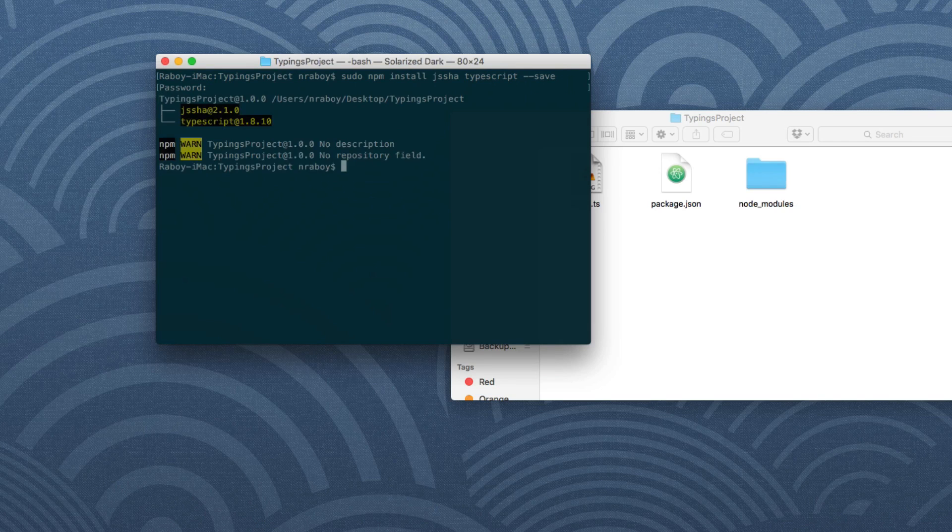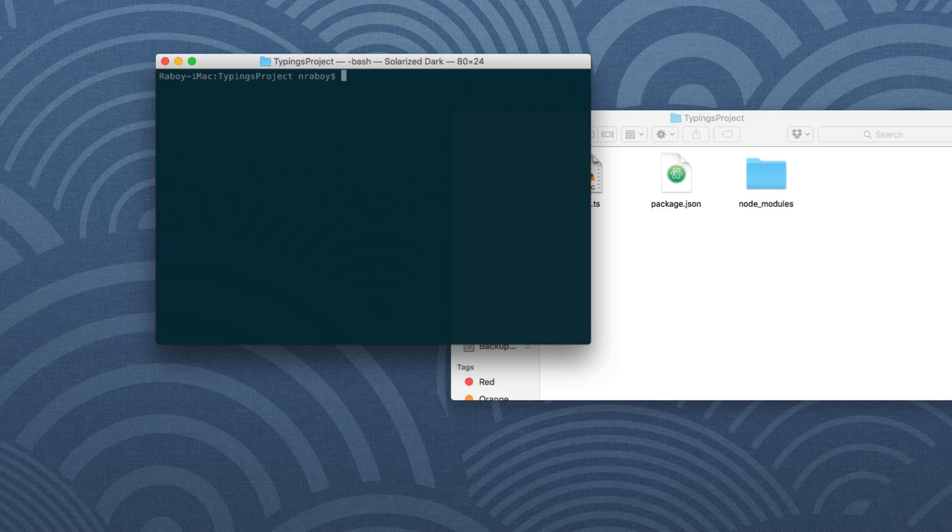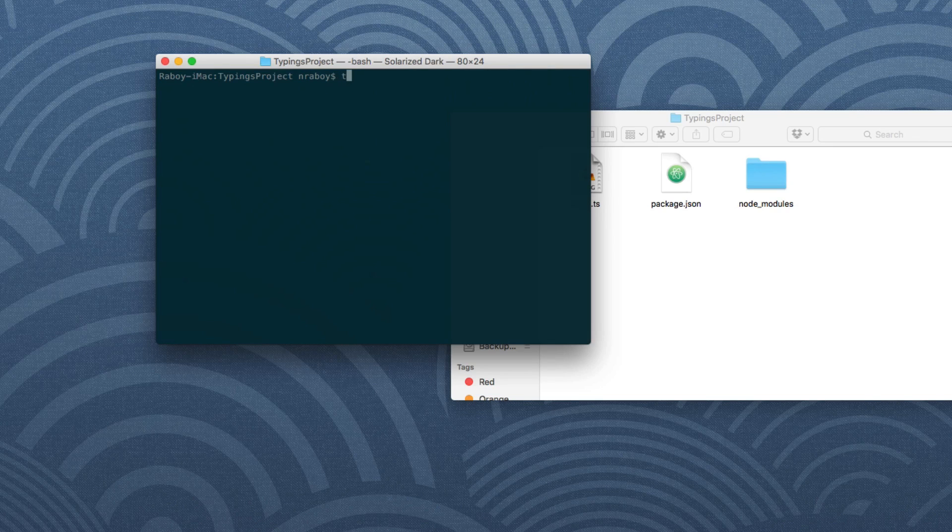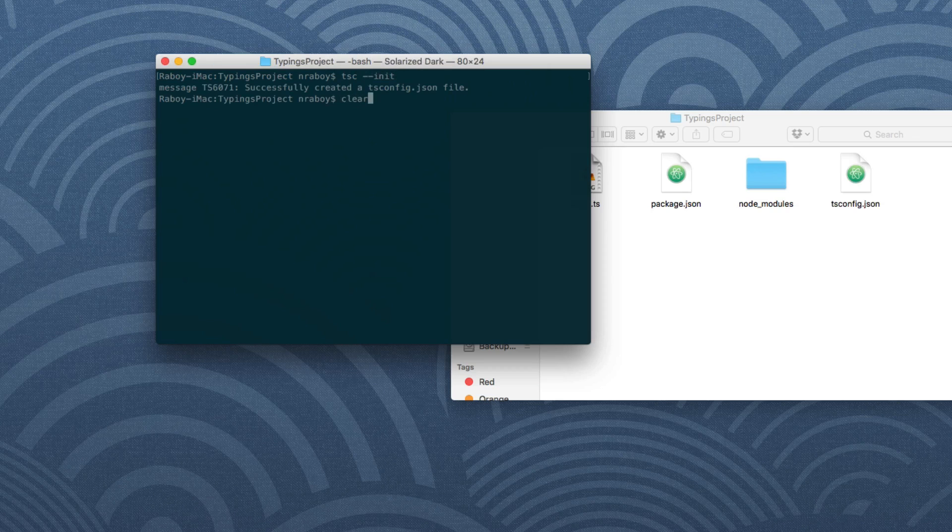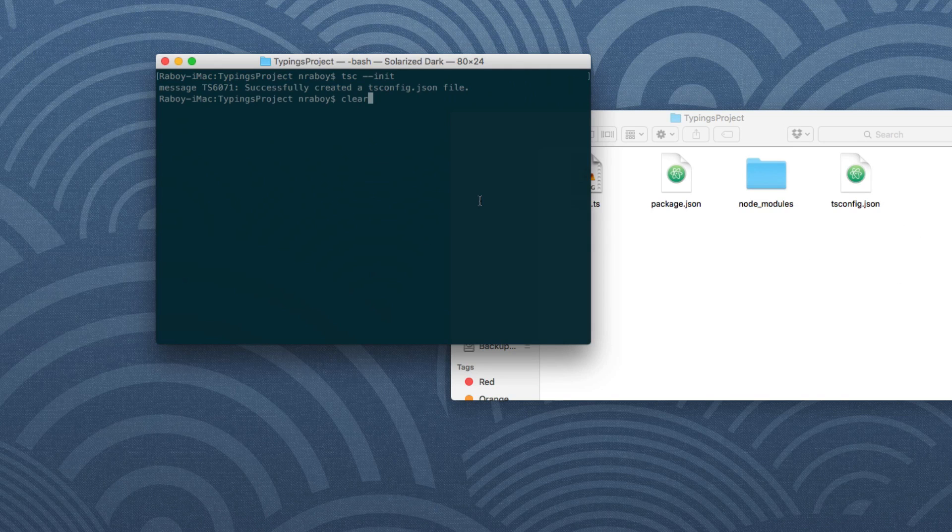All right, with that installed, we can press along here. Since this will be a TypeScript project, we need a TypeScript configuration file. So we can say tsc hyphen hyphen init and it created a ts config file for us.